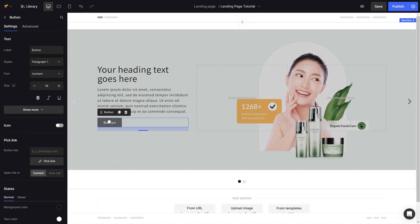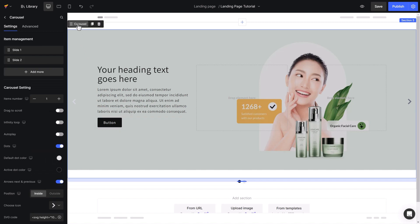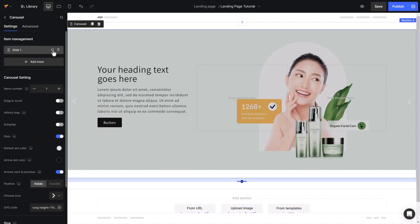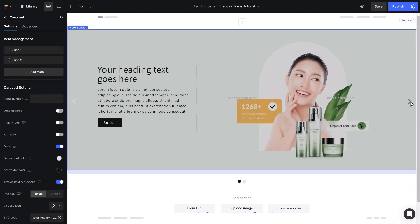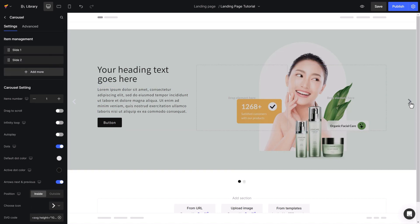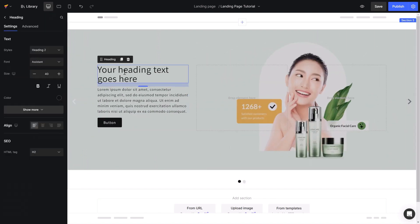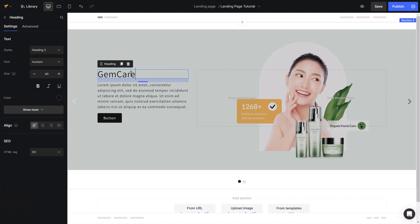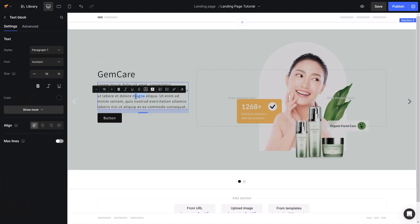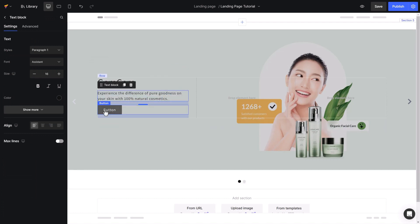I can also drag and drop the Hero Banner element into Slide 2, but to save time, I will delete Slide 2 and duplicate Slide 1 to avoid setting up elements from scratch. Now I will continue editing each slide for better demonstration by putting content into where it should be — Heading, Text, Button.